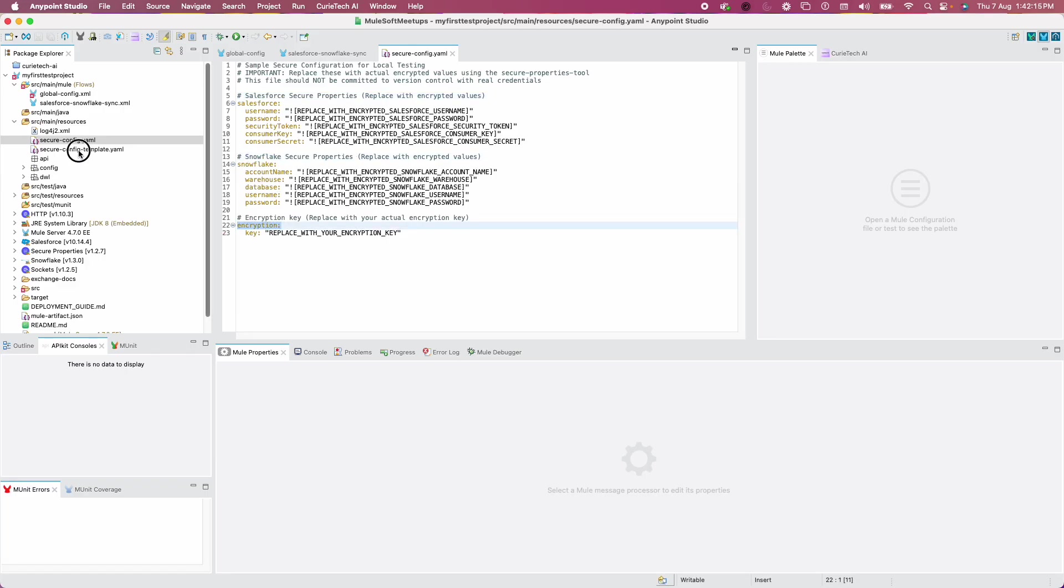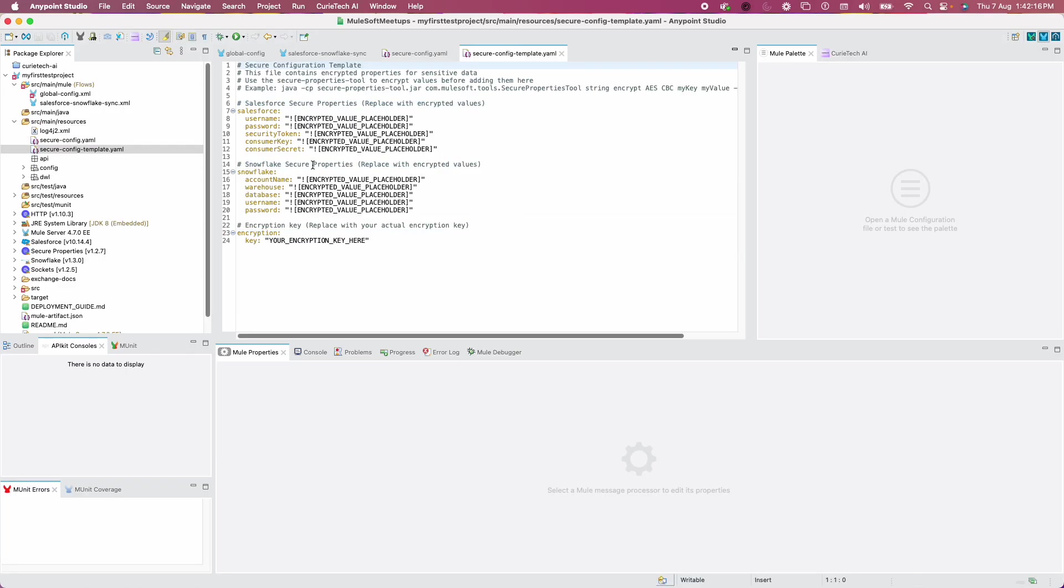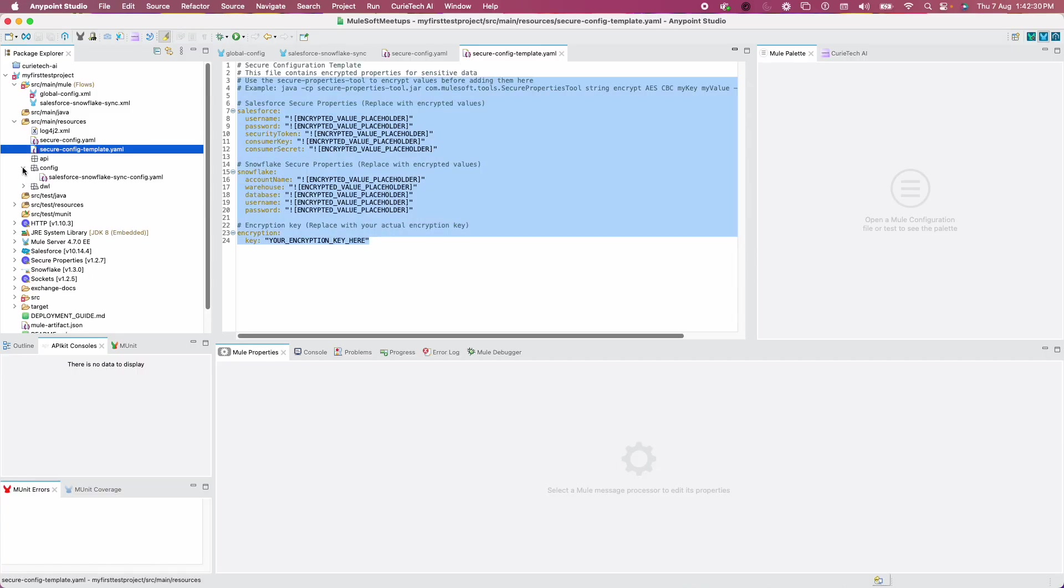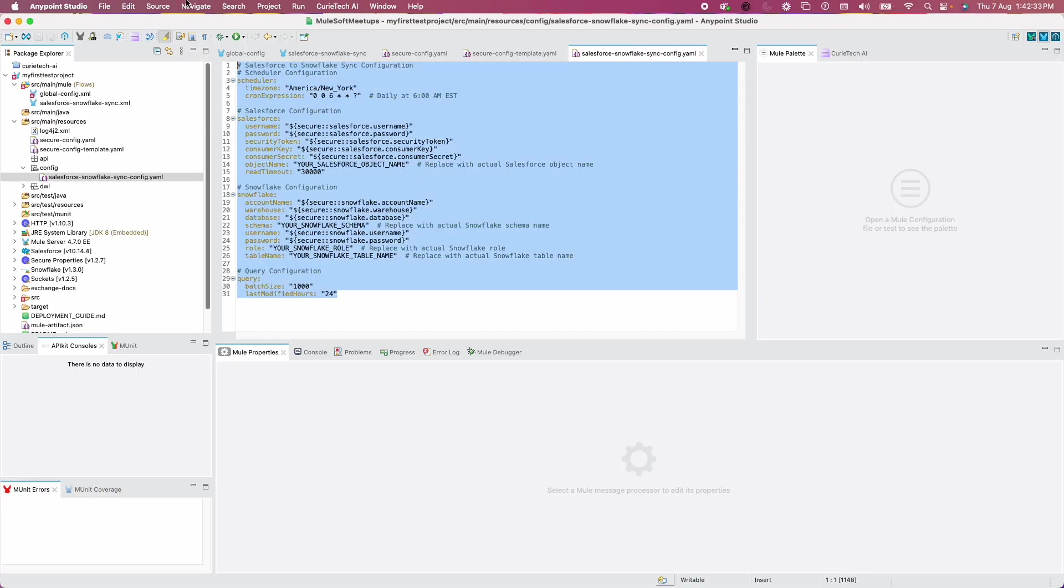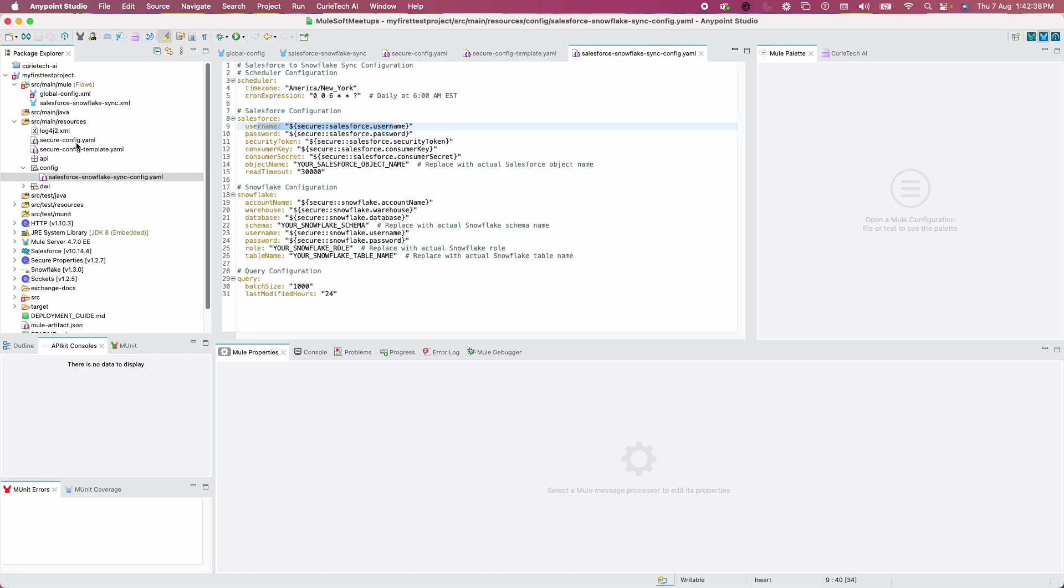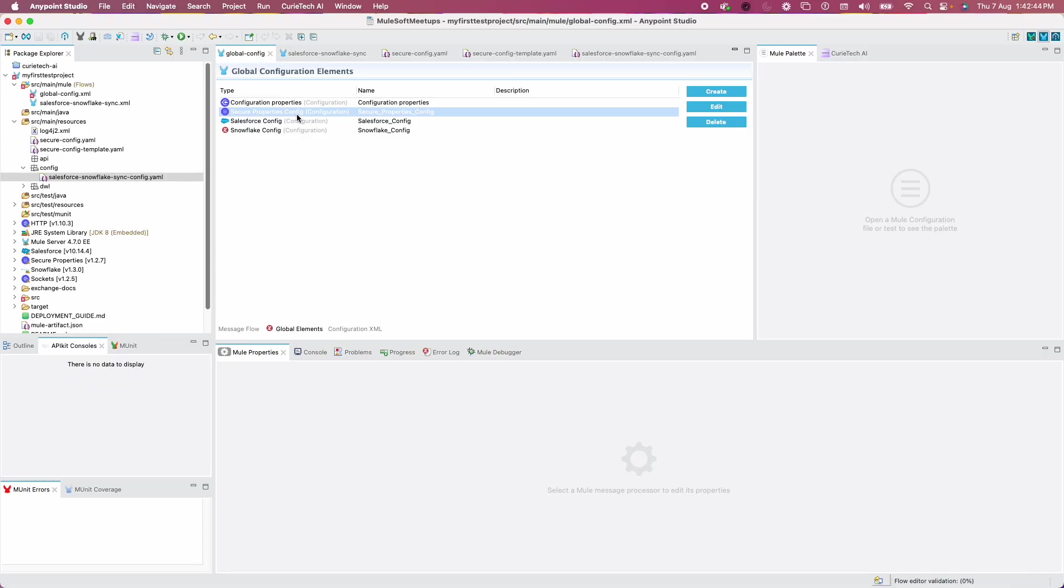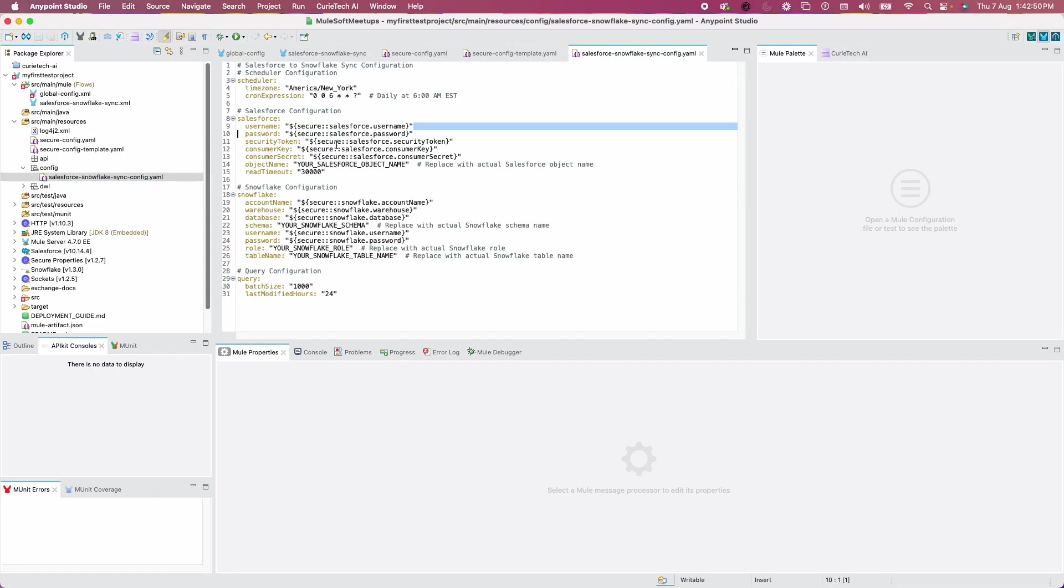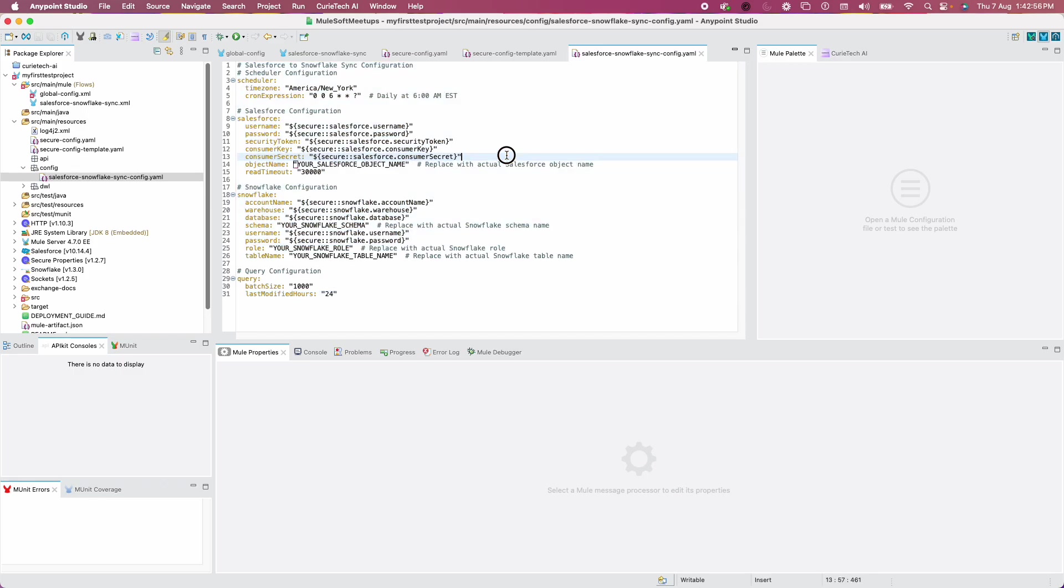See how precisely the instructions were provided. It gave underscores so if you double-click it will select everything and you can just replace it. See the comments here, these are Salesforce secure properties, these are Snowflake properties, this is the encryption key. It's super useful. This is the regular config.yaml template. If you want environment-based, you can choose this.